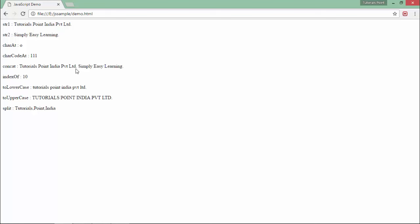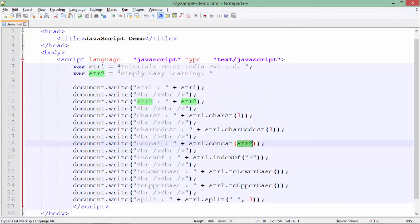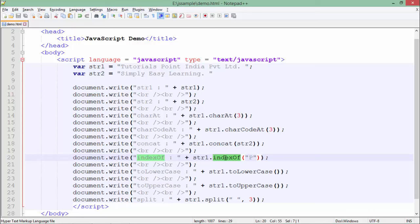So the str1 'tutorials point India private limited' got concatenated with str2 'simply easy learning'. After that I have used one more method, that is indexOf, in which you can pass any set of characters or a single character.